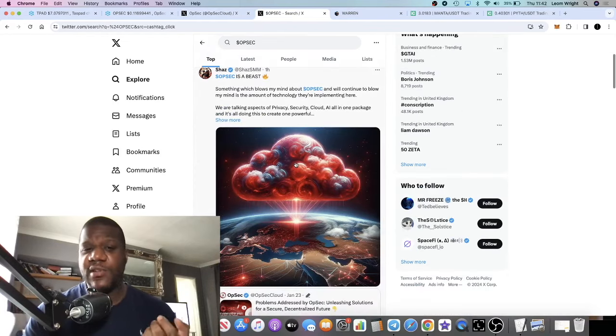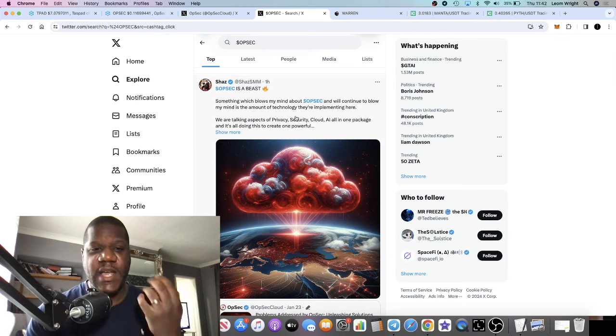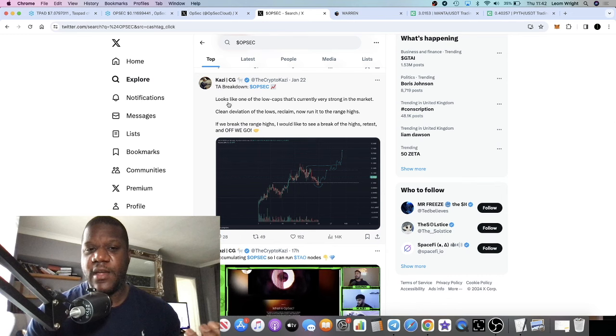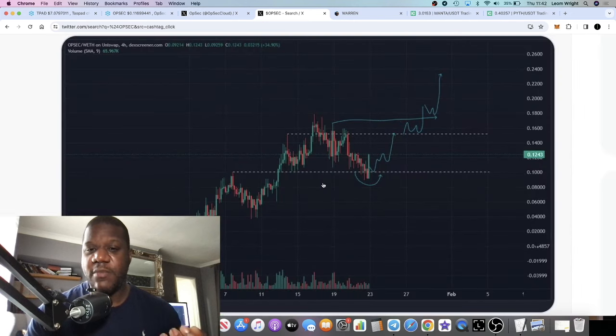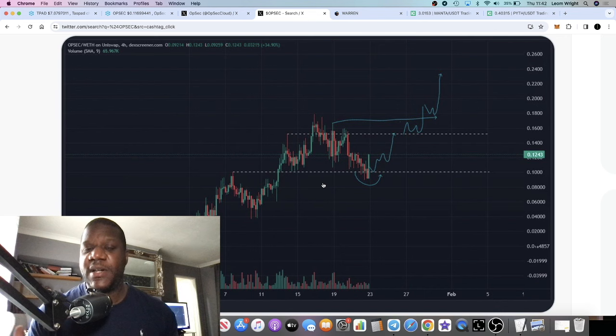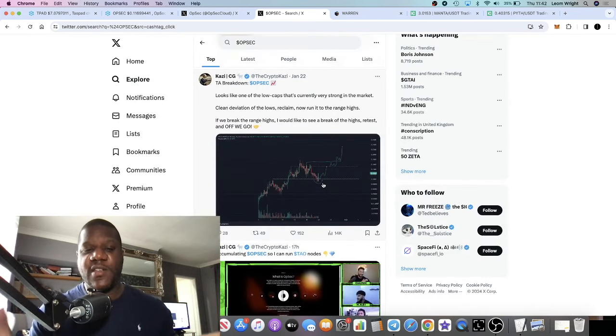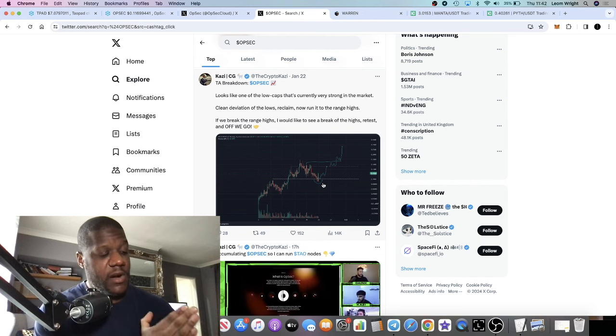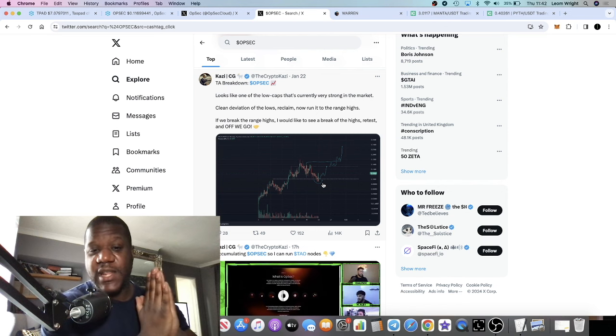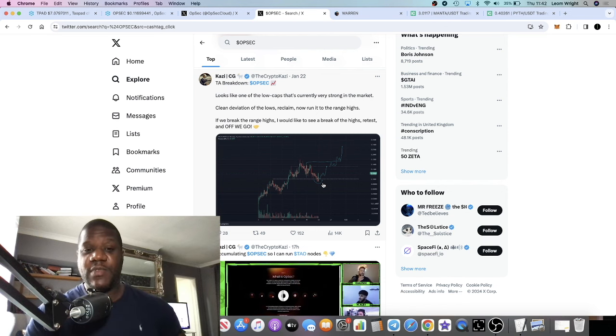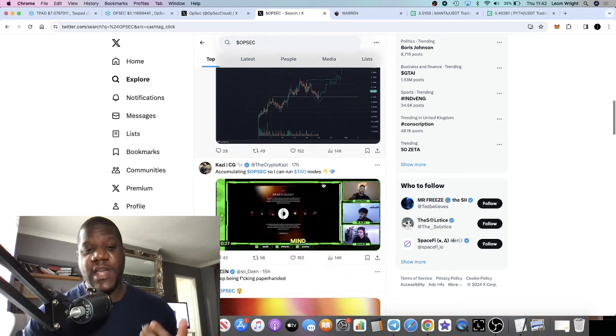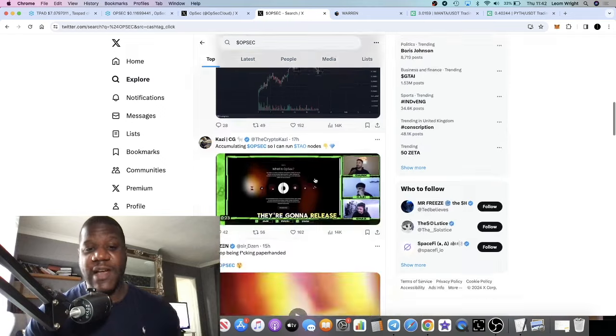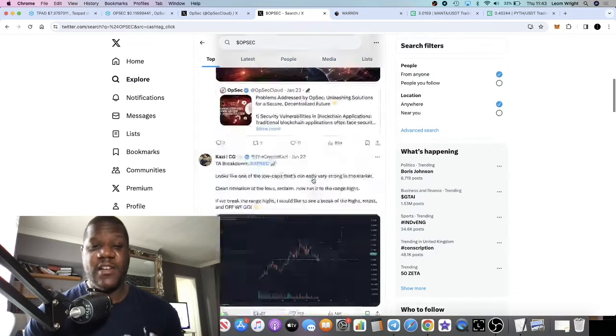You've got very big influencers calling OpSec on Twitter, like for example Kazzy. People are expecting this to go higher. When people are expecting it to go higher, what do they do? They hold on to their tokens. So we're seeing the holder count grow, we're seeing the liquidity grow, we're seeing the project grow. And then, you know, how long before we see the price grow past the all-time highs?